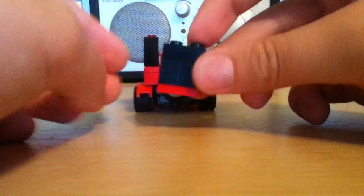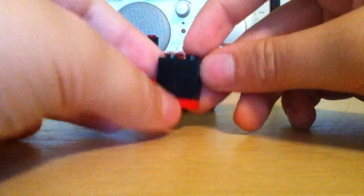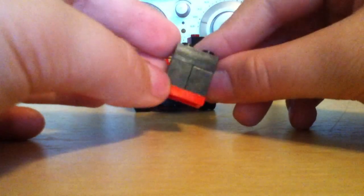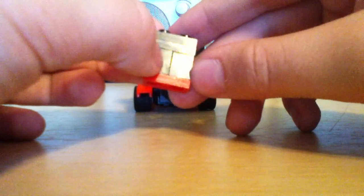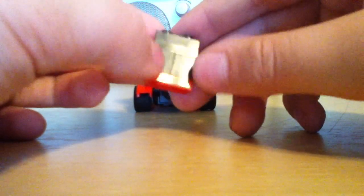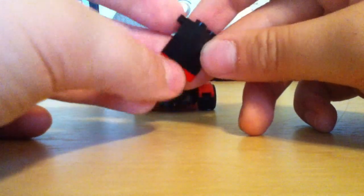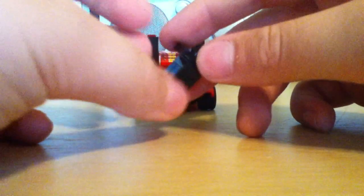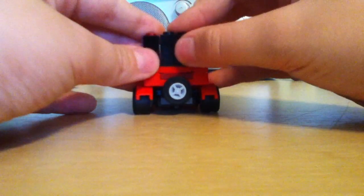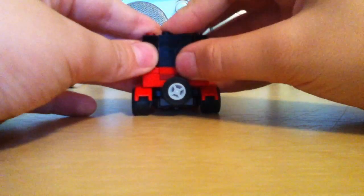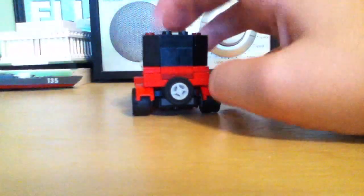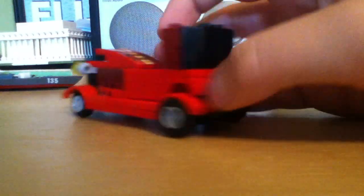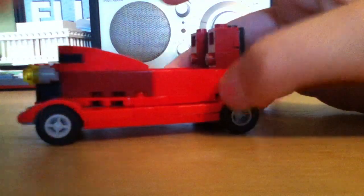And now what you're going to do is you're going to make the rear windshield. It consists of a 1x2, a red 1x2, a 1x2 brick, a regular black 1x2, and a 1x2 with a hook thingy. And you're just going to set it right in there so you get that nice shape.